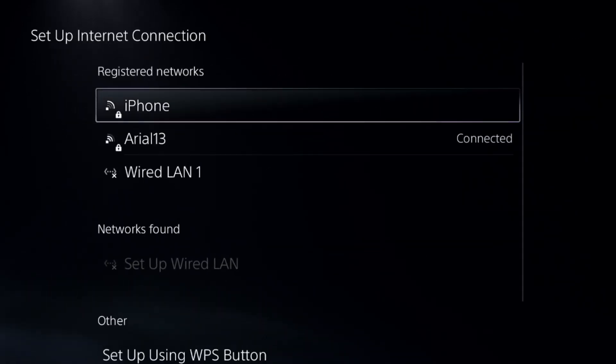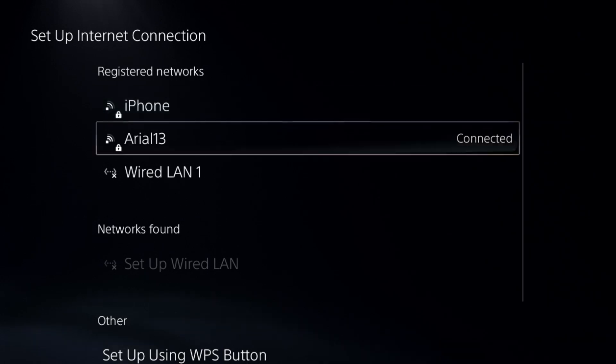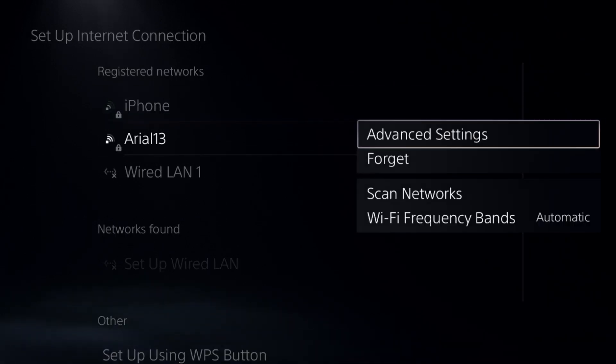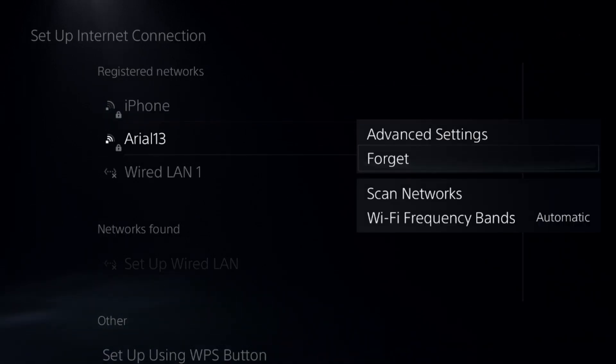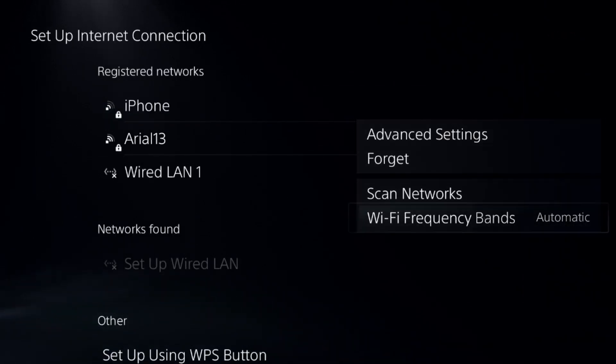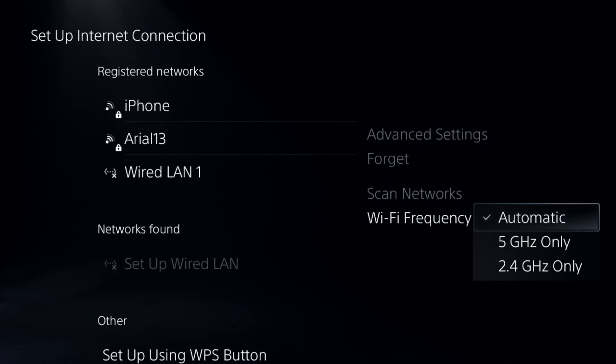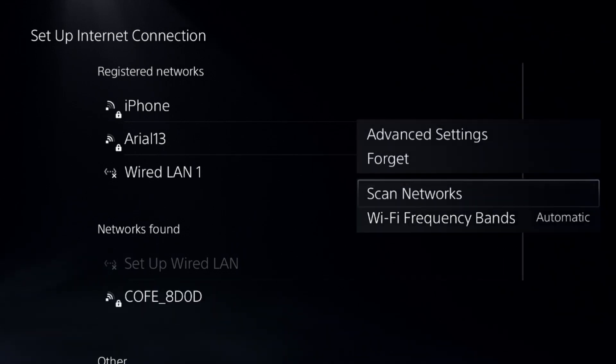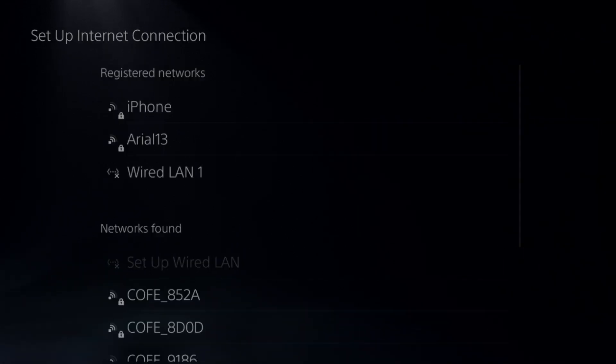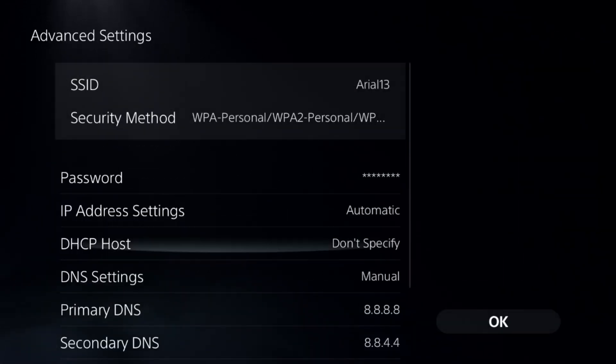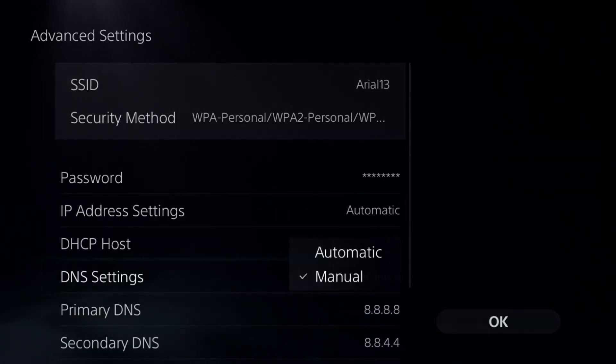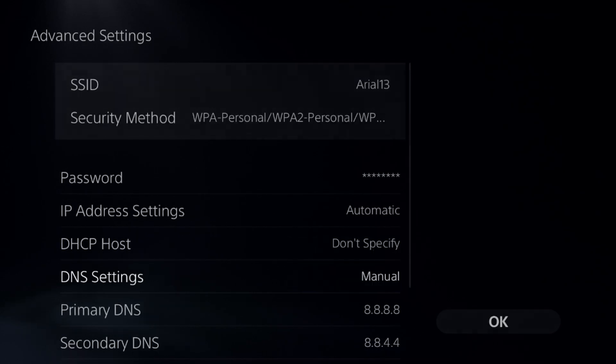Select Setup Internet Connection. Now press the Option button from the controller on your internet connection so you can access the frequency and choose Automatic. Now go to Advanced Settings, select DNS Settings, and change it to Manual.